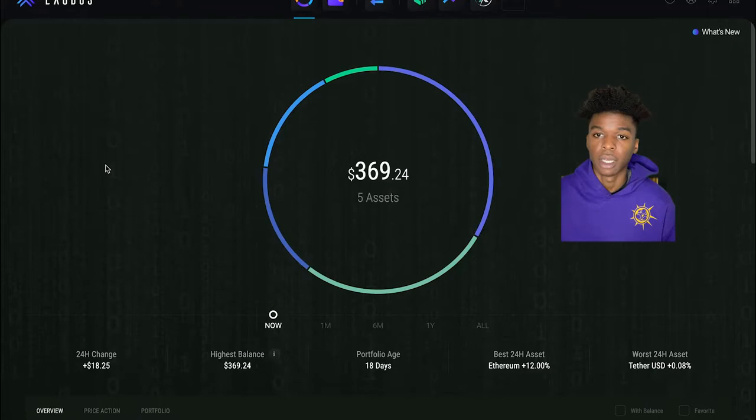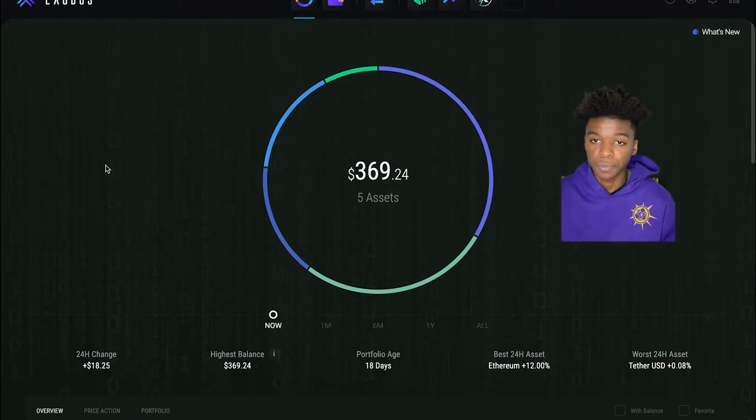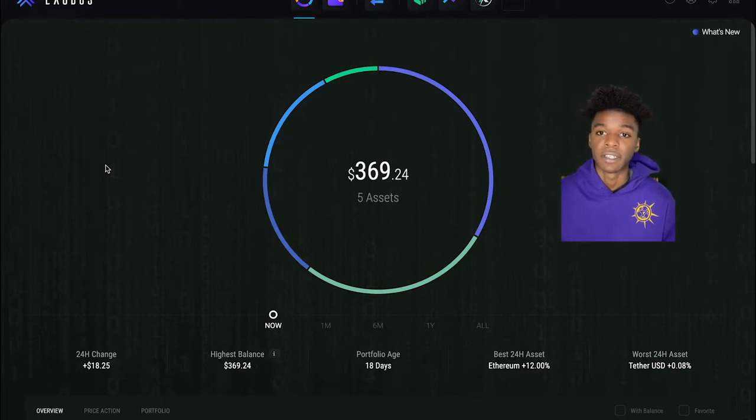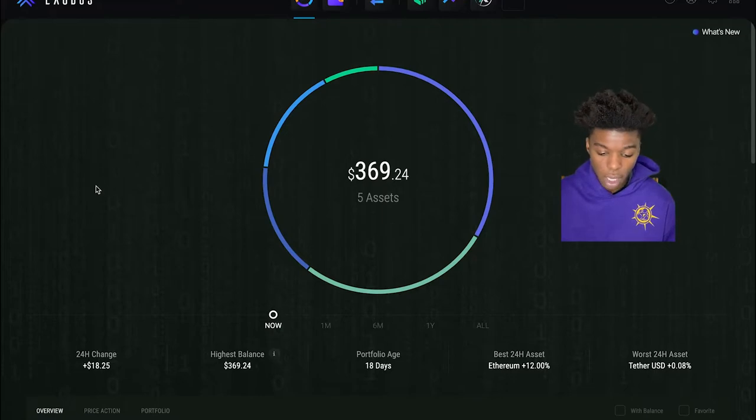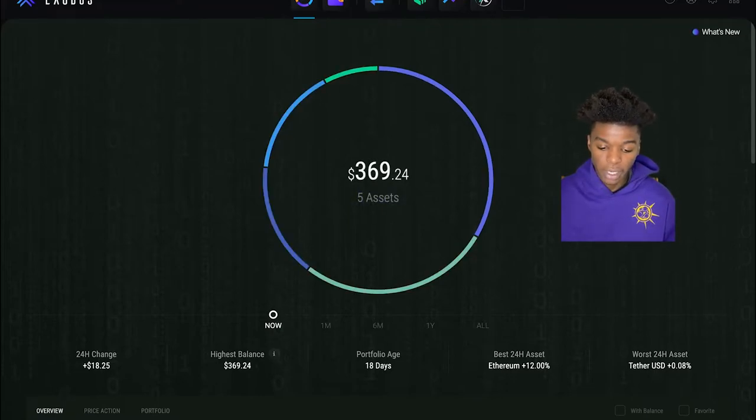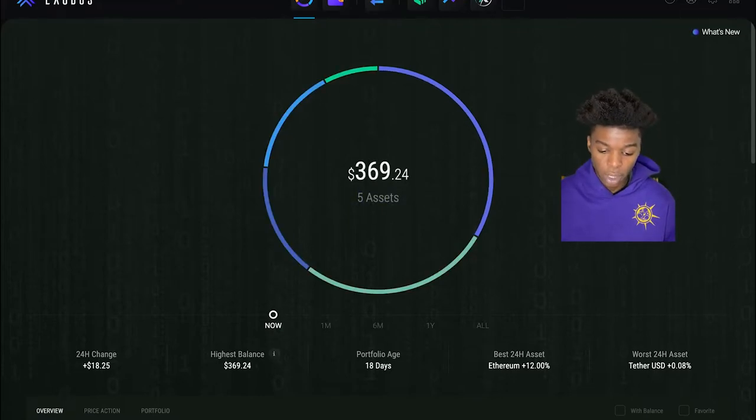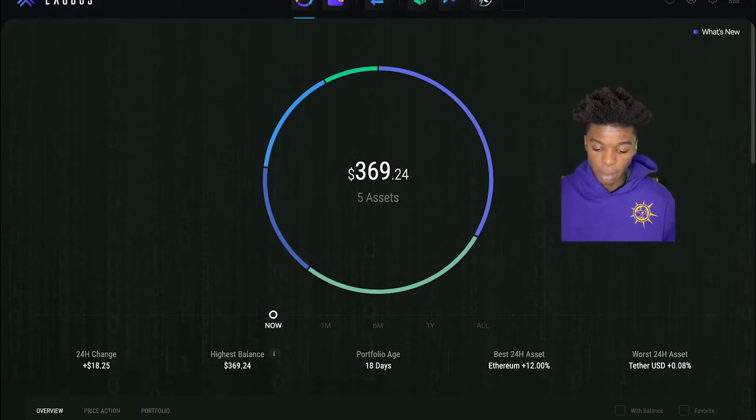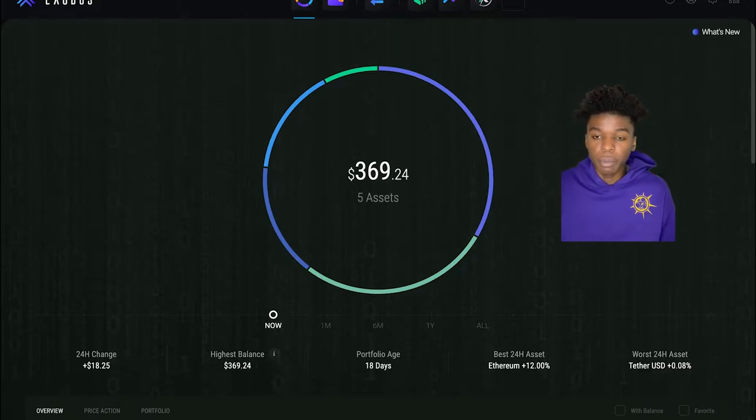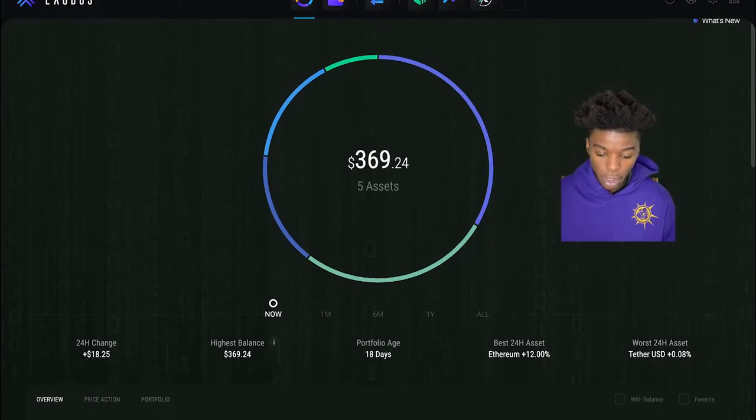Because there are certain coins on here that you are able to stake and collect different various APRs. But as far as right now, I got five assets in here right now. Like I said, I'm starting to slowly but surely build up. There's a little vault here.